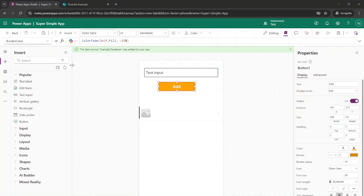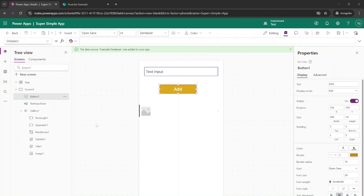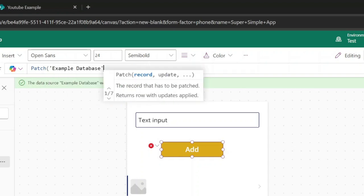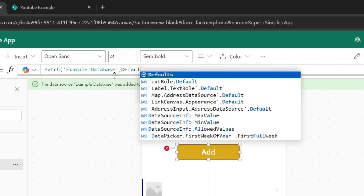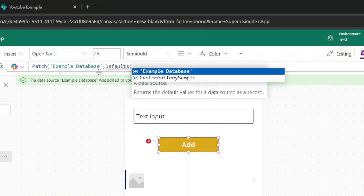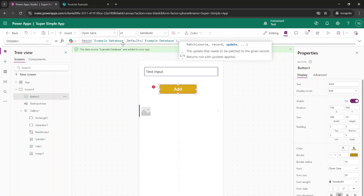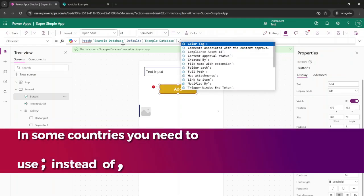We need to add our formula at the on select function, because this is when you press the button and we want our code to run. We're going to use the patch function to save whatever the user puts in the text box as a record inside of our database. Start with patch, then fill in the name of our database, which will be Example Database. Then we're going to use the defaults function, once again filling in the name of our database. And at last we want to specify which data needs to go to which column.